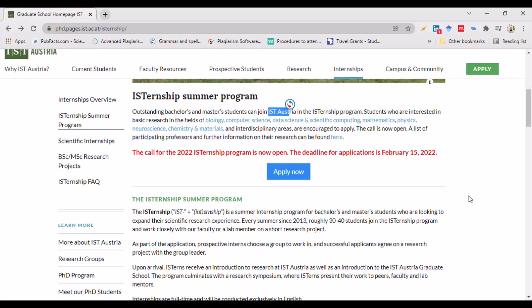Hello friends, welcome back to this channel. Today we are going to see the new international internship program called ISTernship Summer Program, available at IST Austria in Europe. Students interested in basic research in the fields of biology, computer science, data science, mathematics, physics, neuroscience, chemistry, materials, and other interdisciplinary areas are eligible to apply.